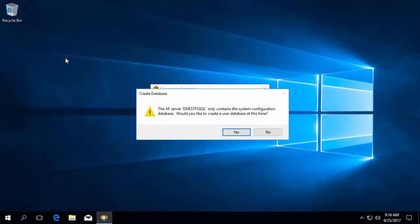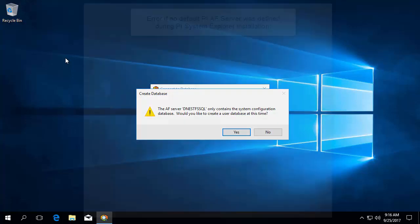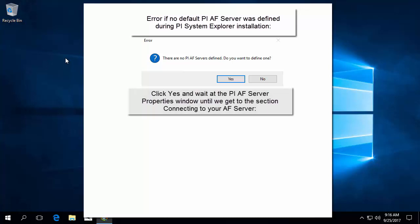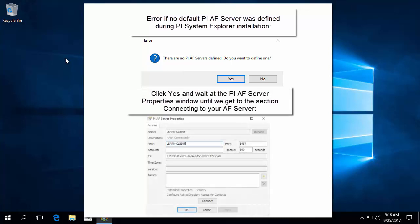It's possible your admin did not specify a default AF Server during the installation of PI System Explorer. If that's the case, this message will pop up. You will need to click Yes to continue launching PI System Explorer. After clicking Yes, the PI AF Server properties window will come up. Go ahead and wait there until we get to this section connecting to your AF Server.